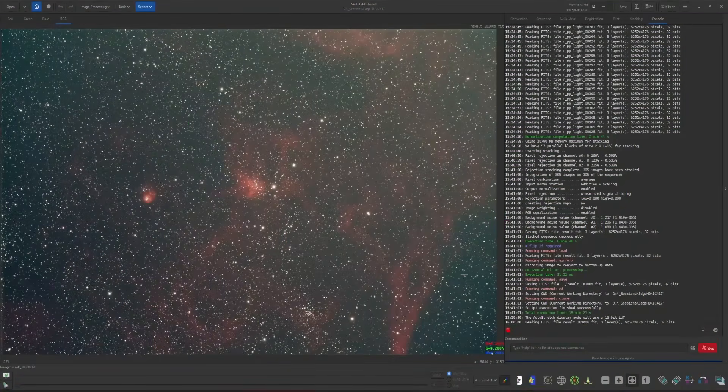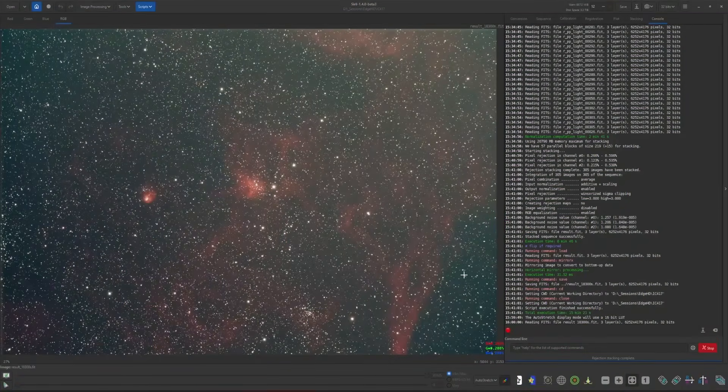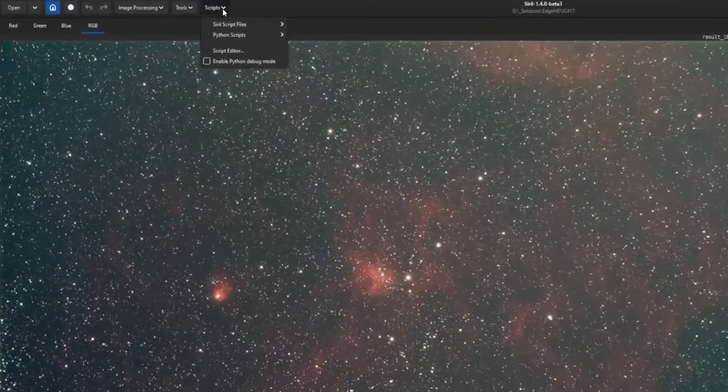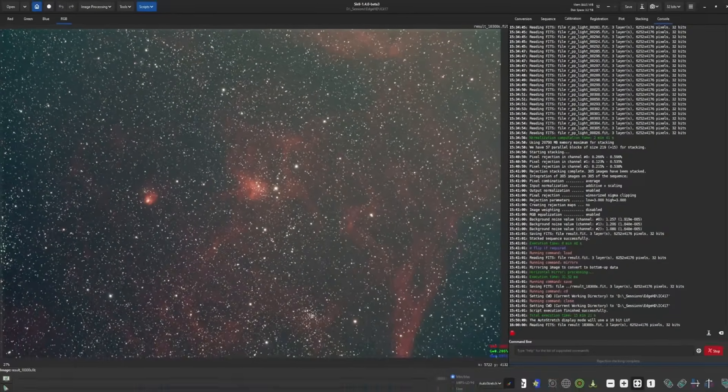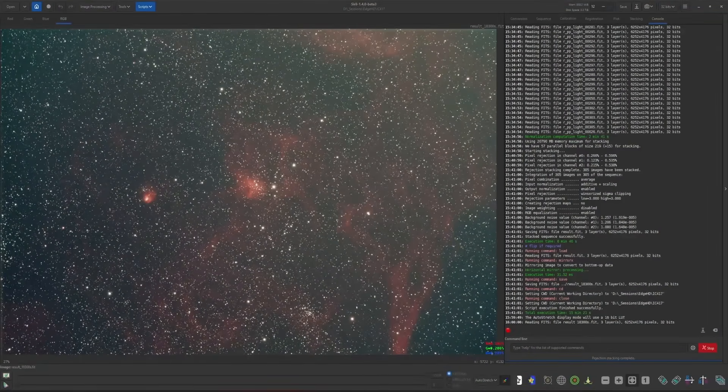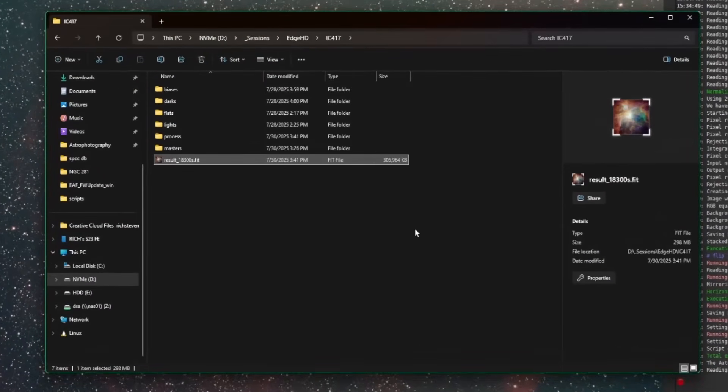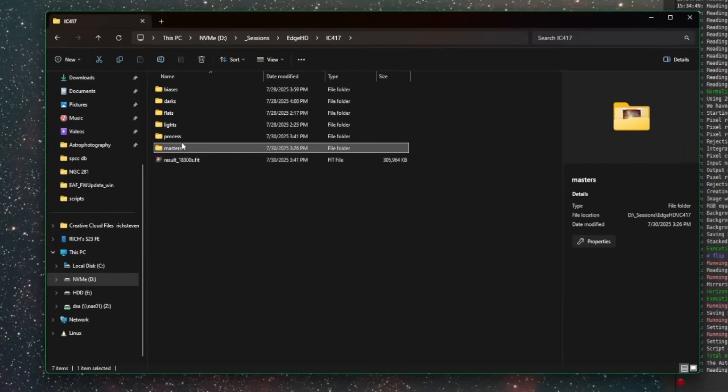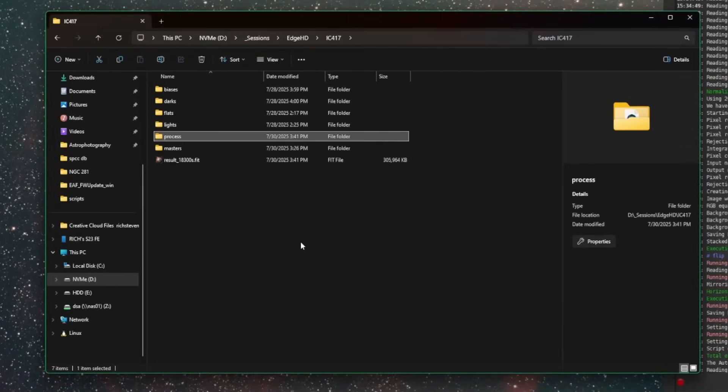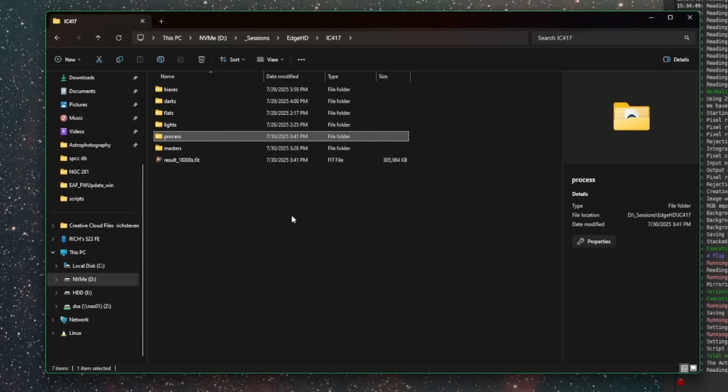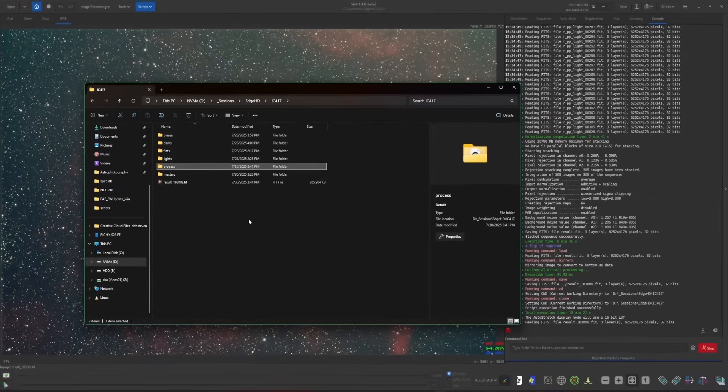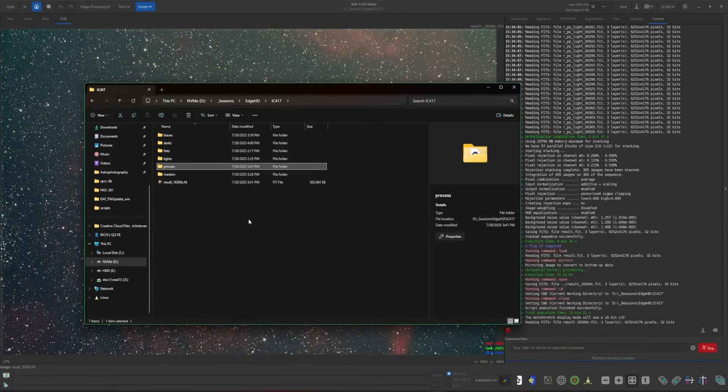What I'm going to show you today will work with any of the preprocessing and stacking scripts from Siril that you may be using. In this instance, I have a stack open that was created by using the OSC preprocessing script. If we jump over to my working directory, there's the stack that's currently open from the script, as well as it created a masters folder and a process folder. The process folder is where all the master stacks are created for the calibration frames, where it calibrated your light frames, where it registered your light frames, and then ultimately created the final stack for us. So this is the directory that we need to be working in in order to use the plotting function within Siril.